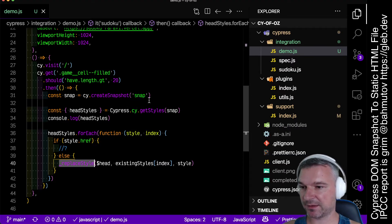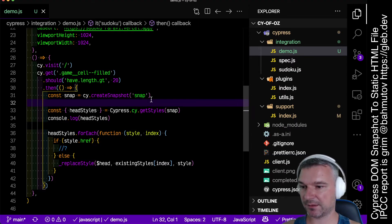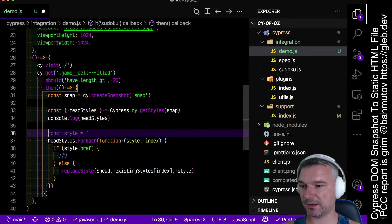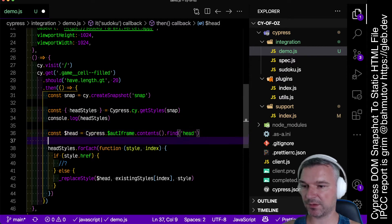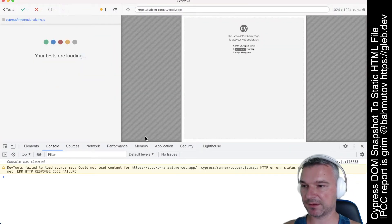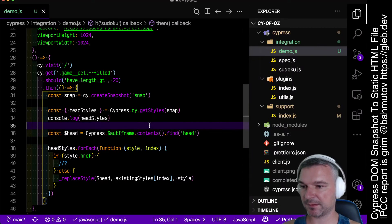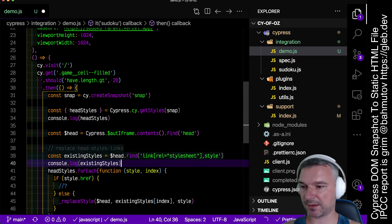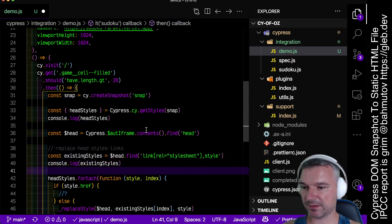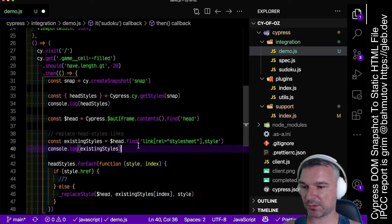Now head is not defined. We have to get it from the content. Existing styles — so existing styles are right here. We can grab them.